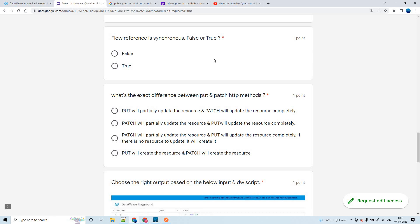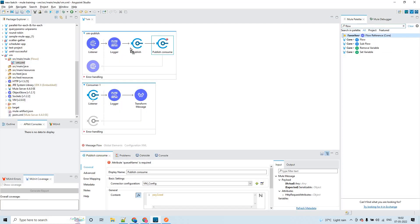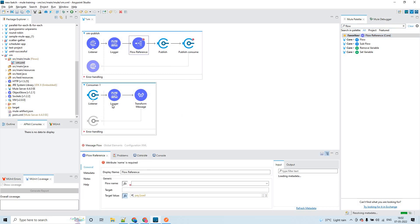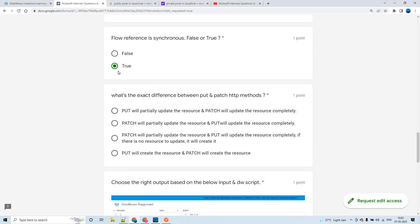The next question: 'Flow reference is synchronous' — is this true or false? The answer is true. When you use a flow reference, the control shifts to the child flow. Unless and until you get a response back from that child flow to the flow reference, it will not proceed with further processing. That's why we call flow reference synchronous — the answer is true.